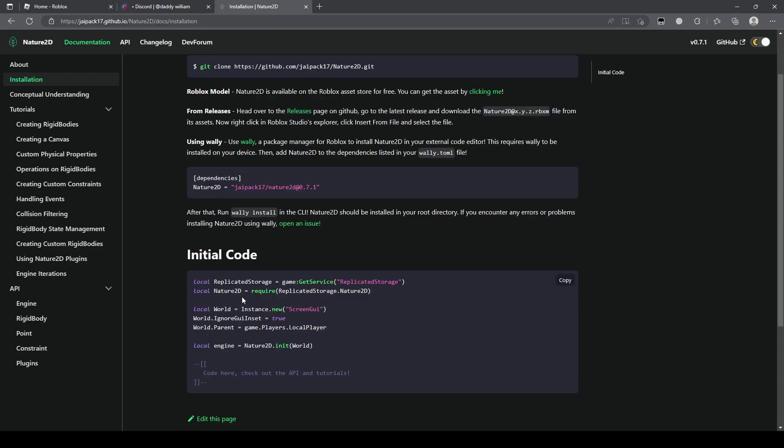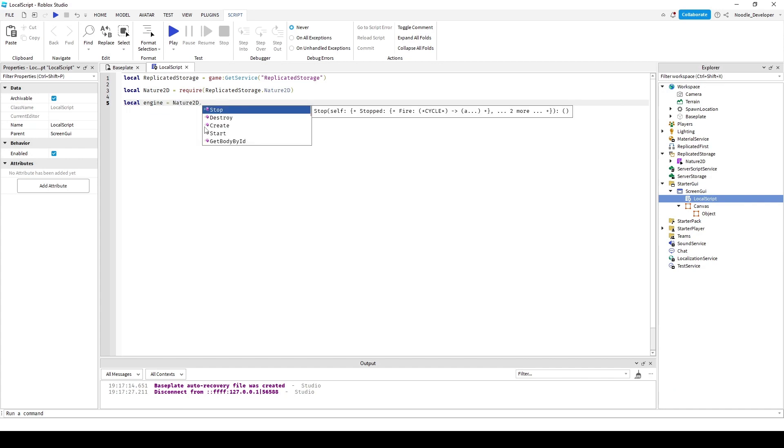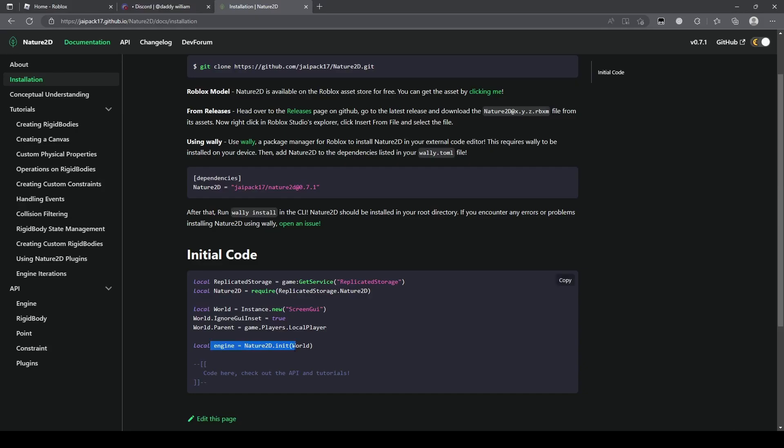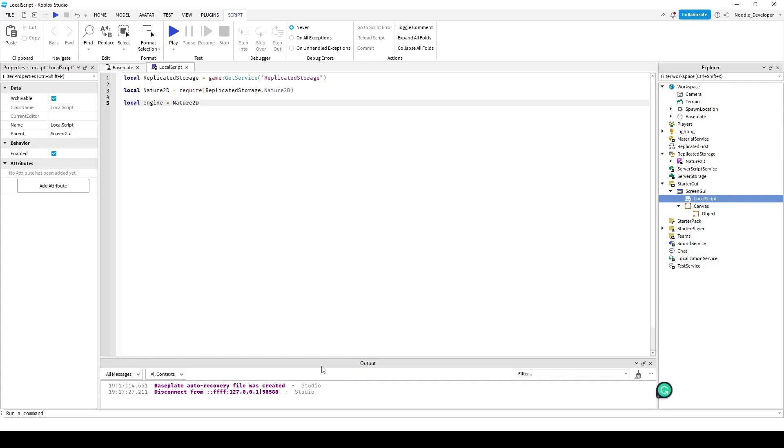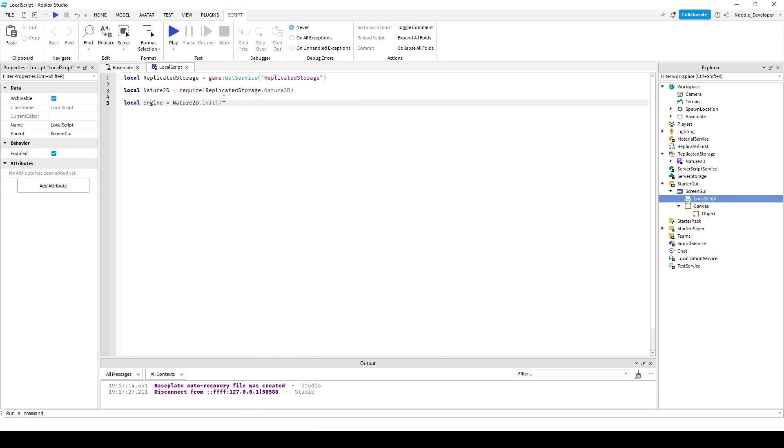So once you have all of that, you have to initialize the engine. You just do local engine equals nature2D dot init.